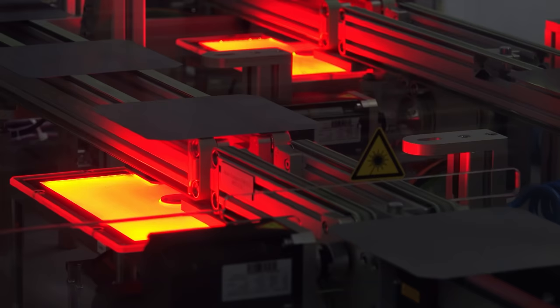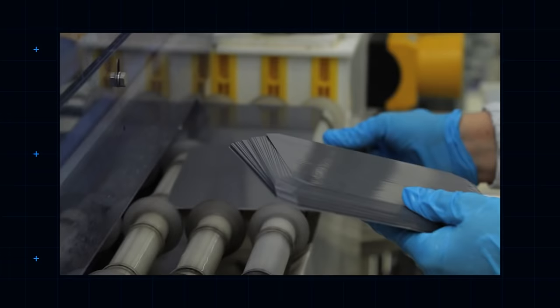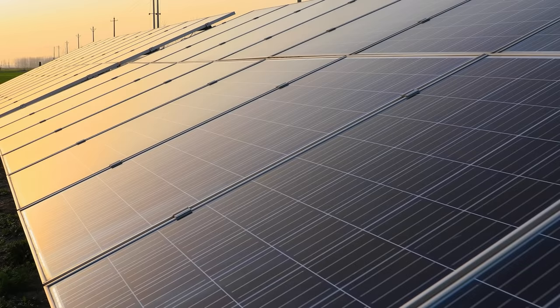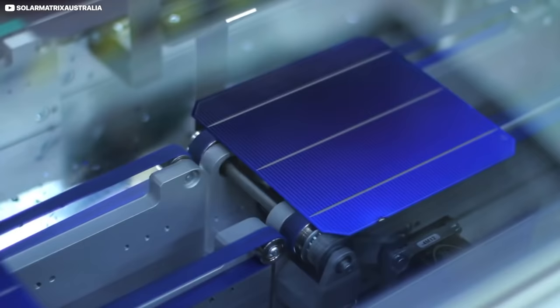These wafers are then coated with silicon nitride and roughed up a bit to create texture and reduce reflectivity. Any light that bounces off a solar panel is wasted, of course. A silver paste is then applied to the front and rear surface, and pretty much, that's your solar cell.